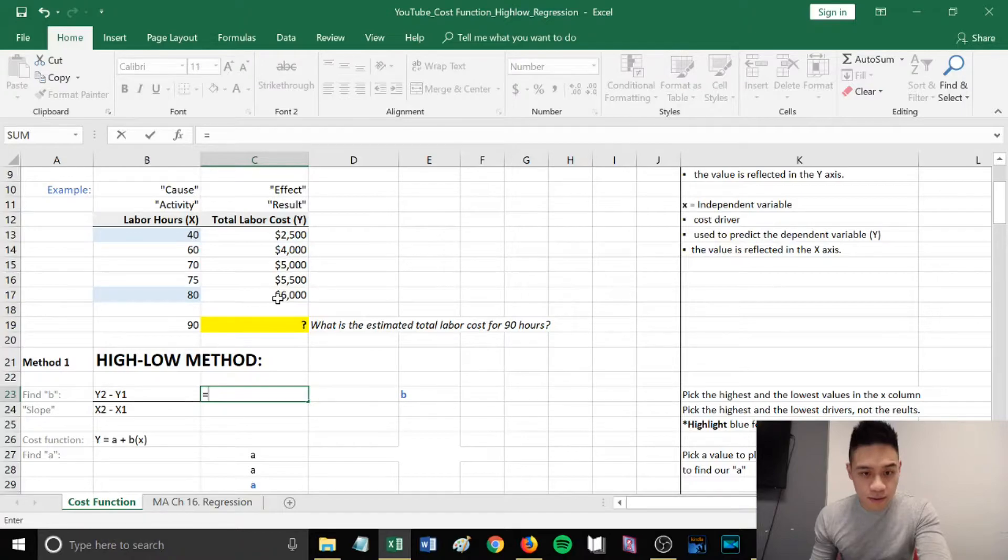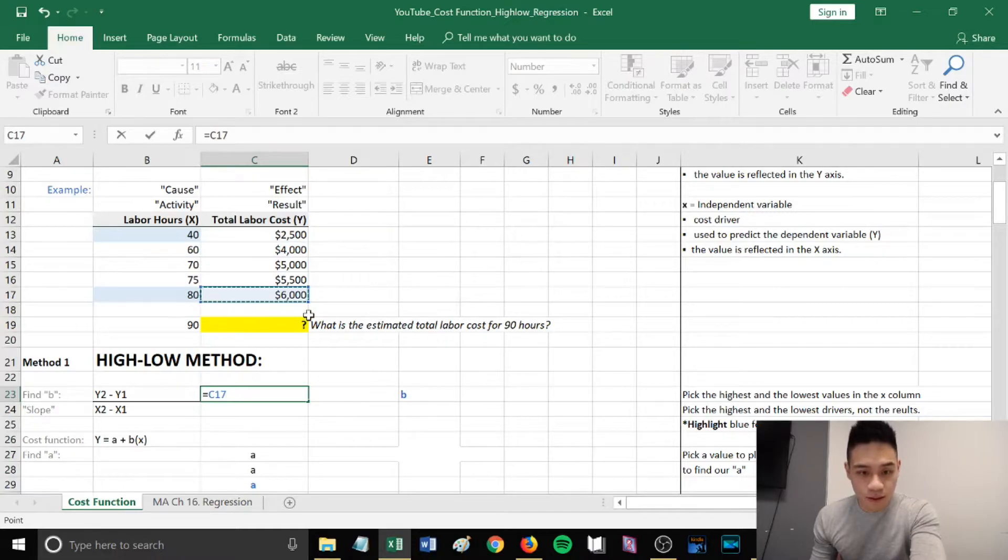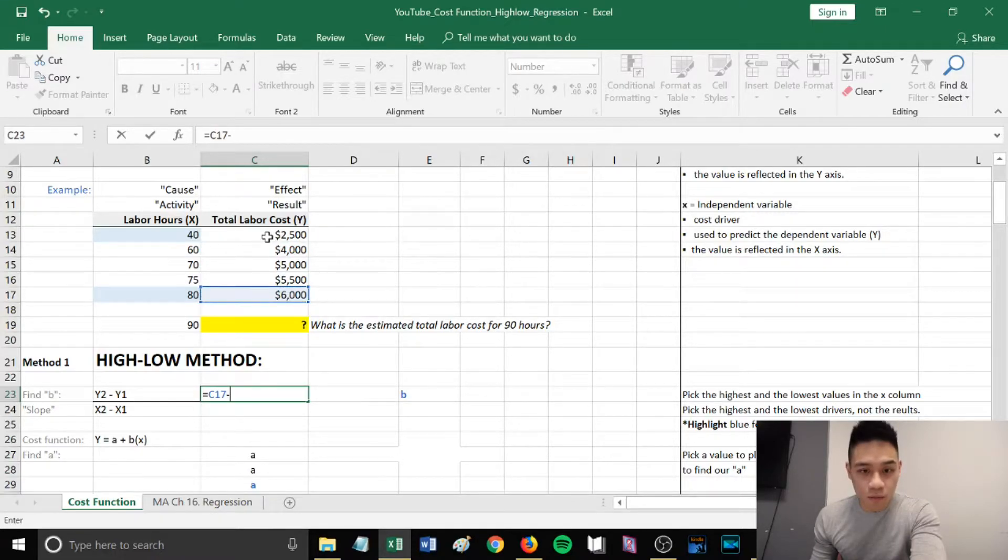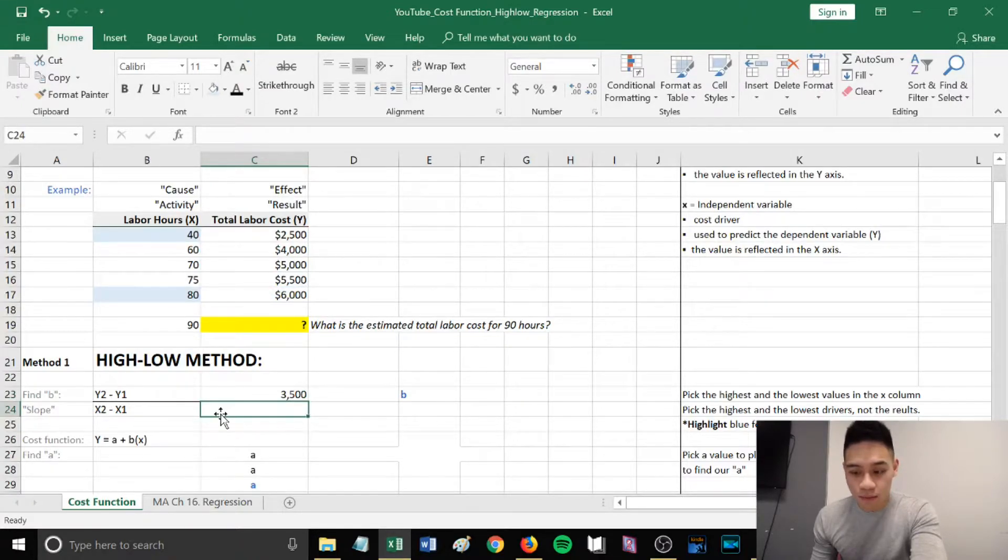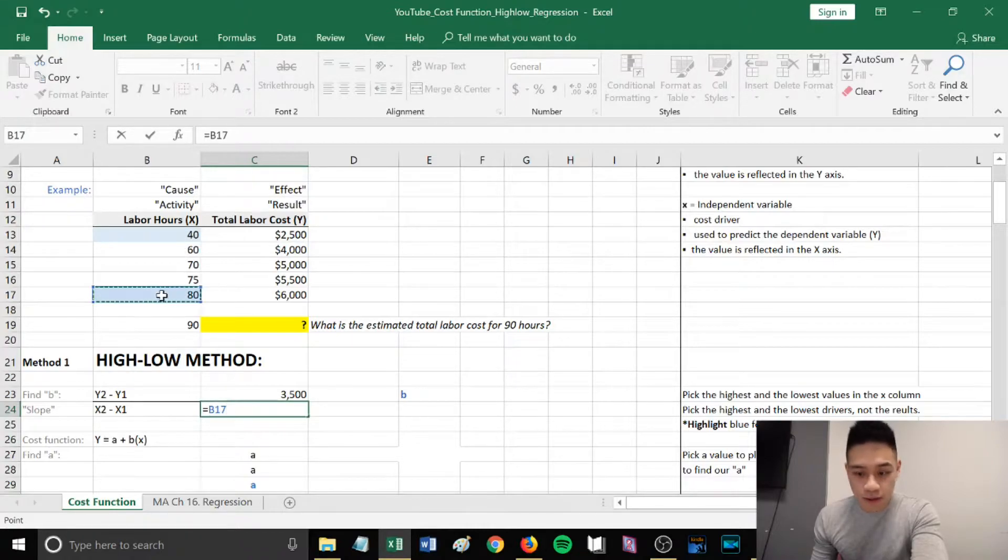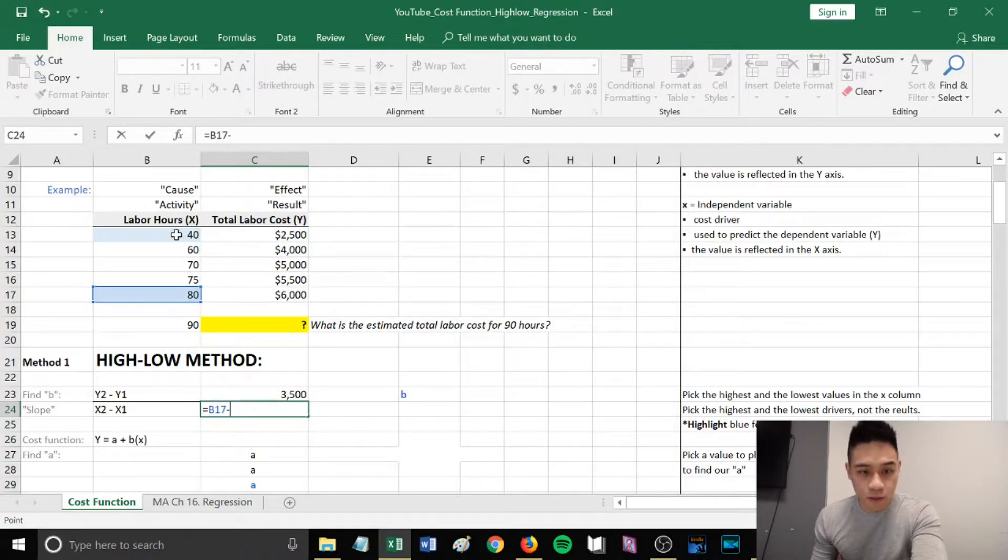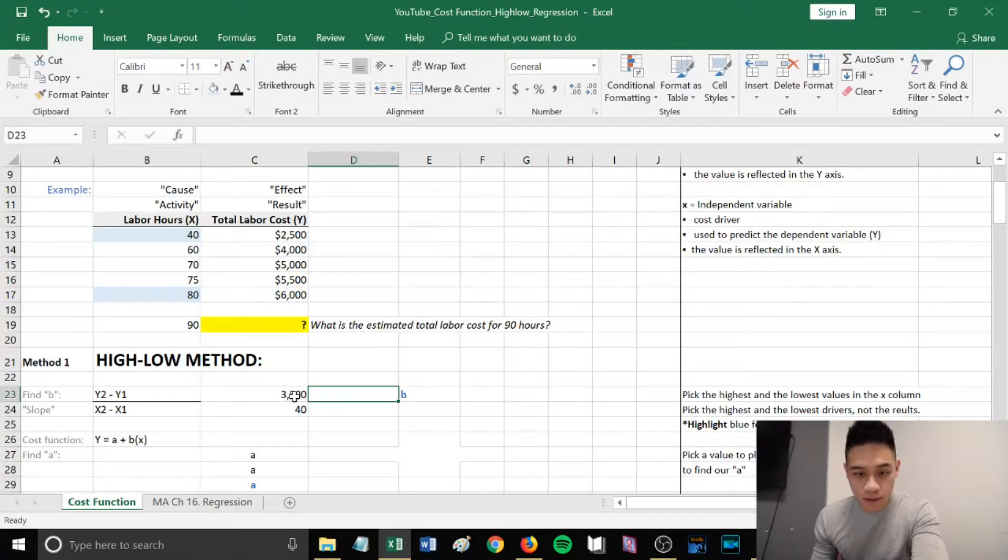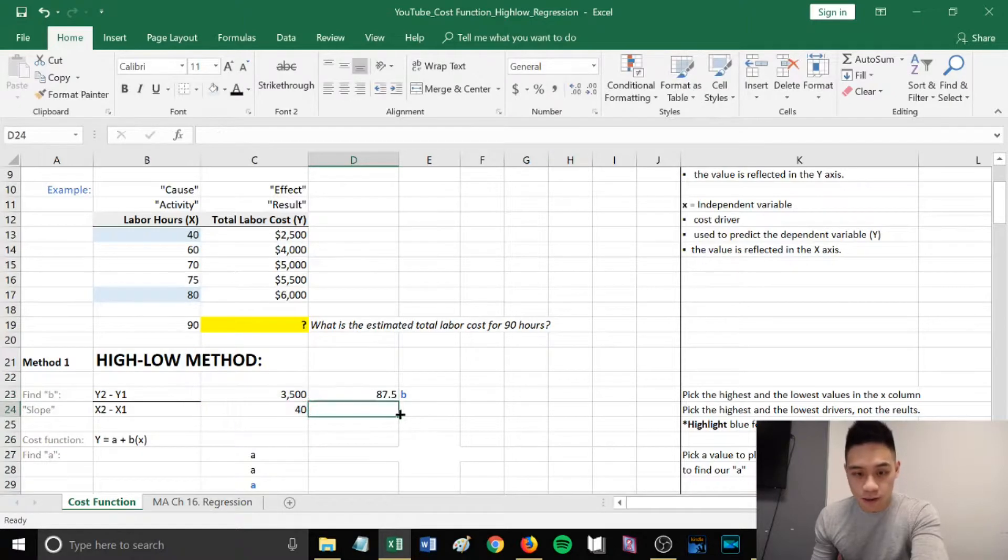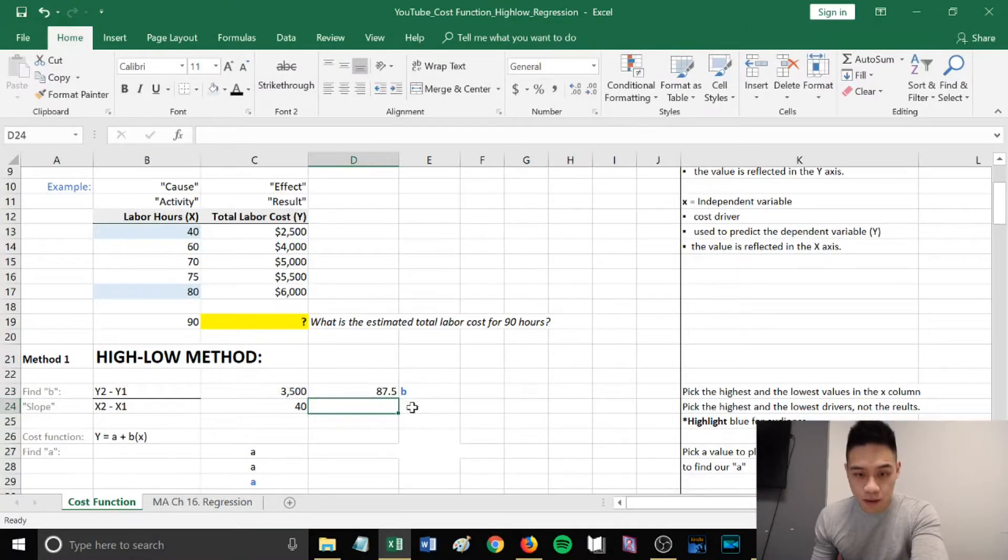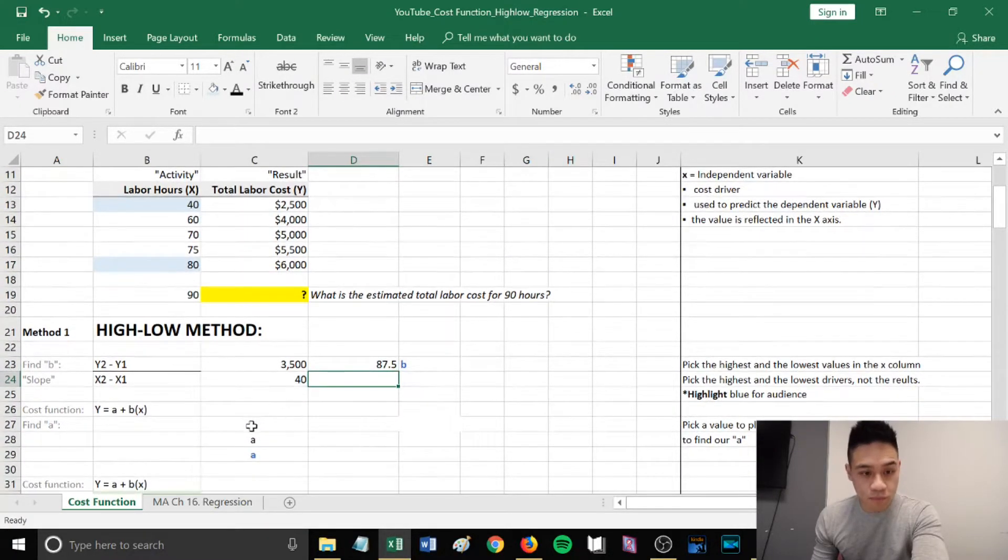So for y2, it would be 6,000 minus y1, which is 2,500, over x2 minus x1. Our x2 is 80 hours minus our x1, which is 40 hours. If we take 3,500 divided by 40, this gives us our b, which is 87.5.